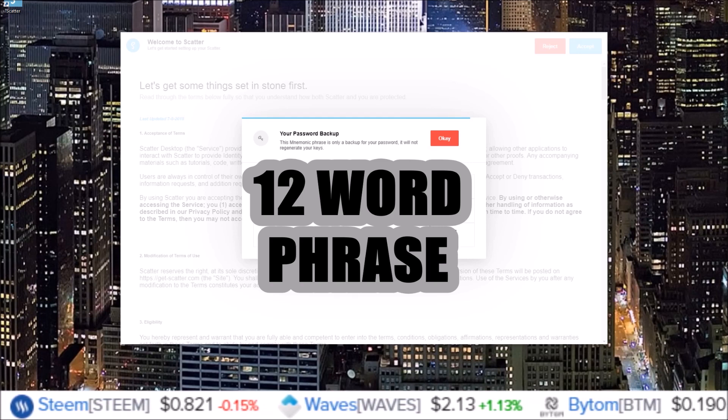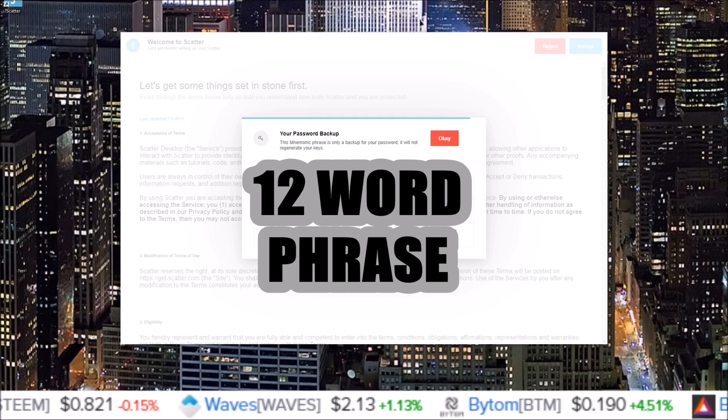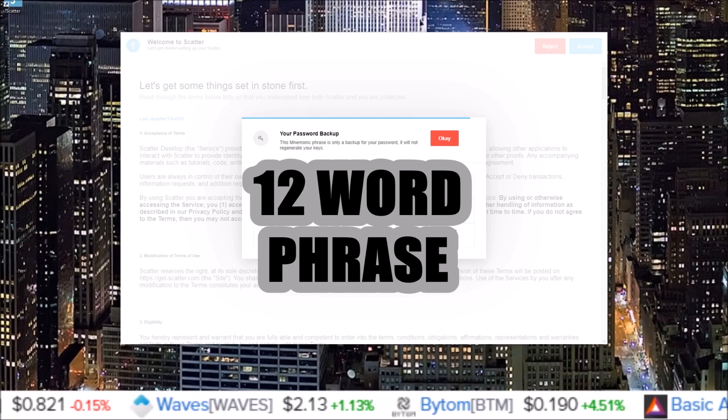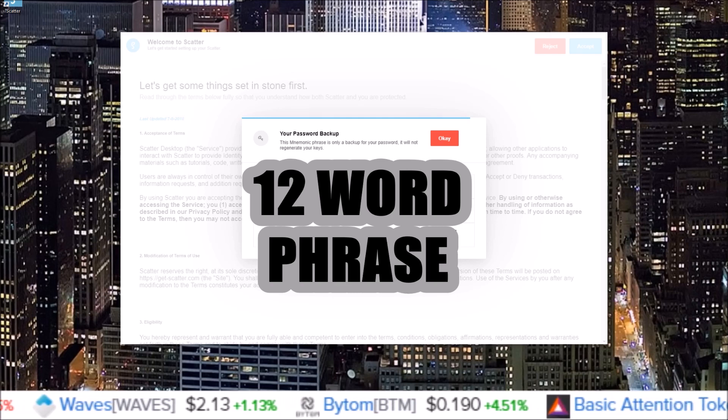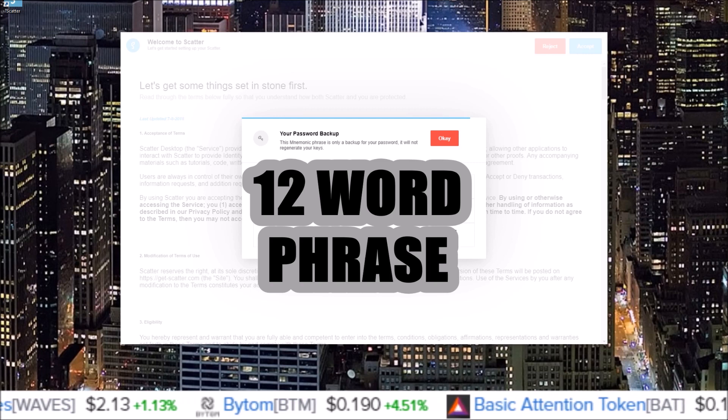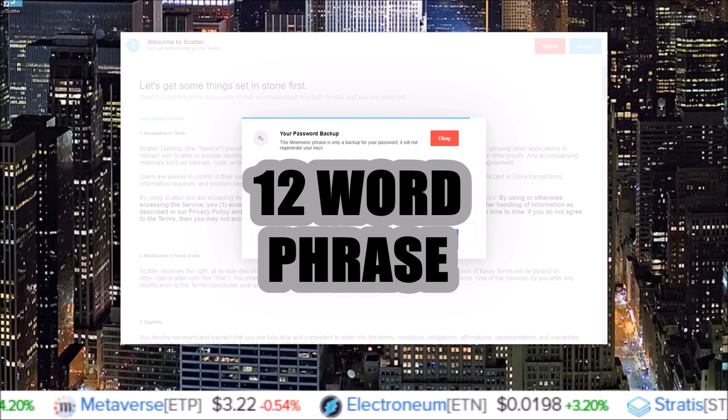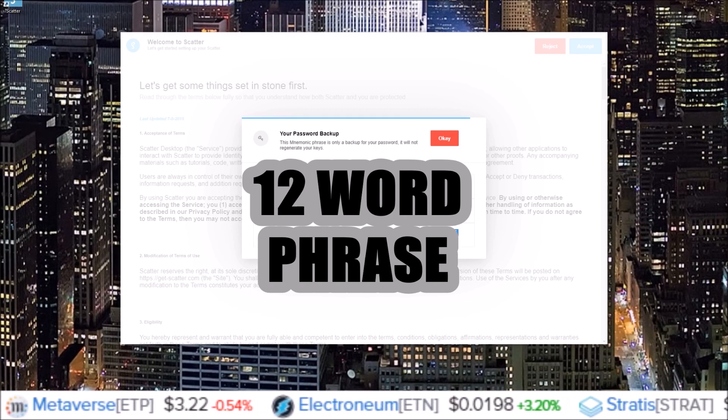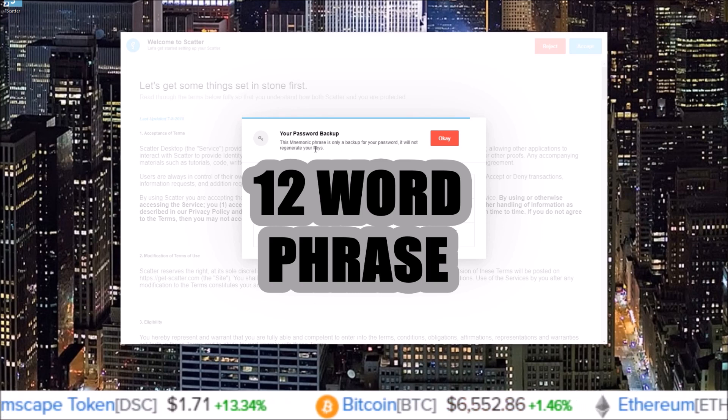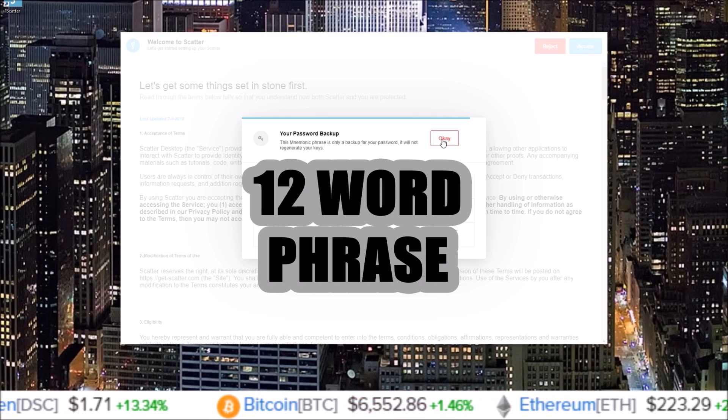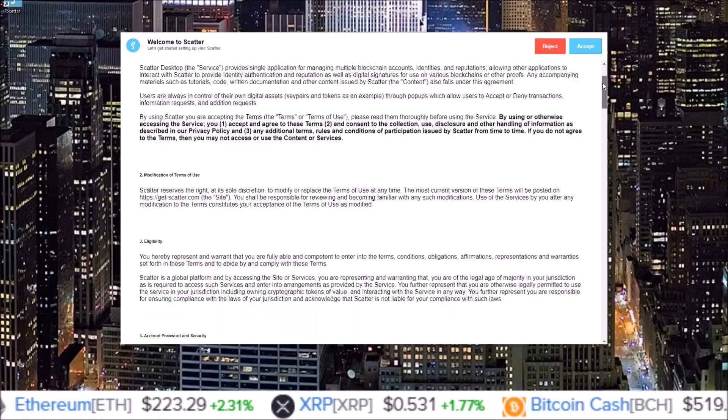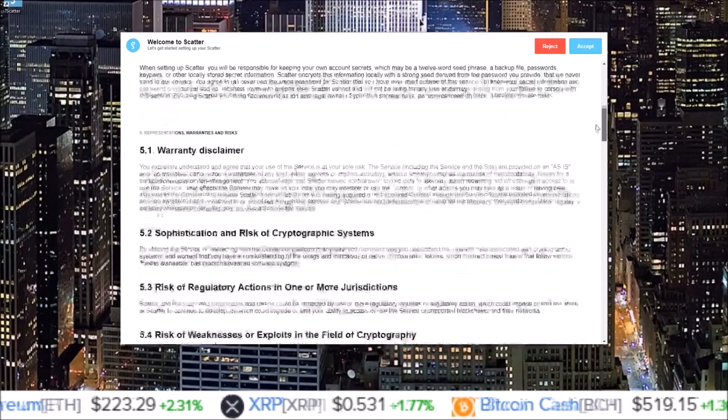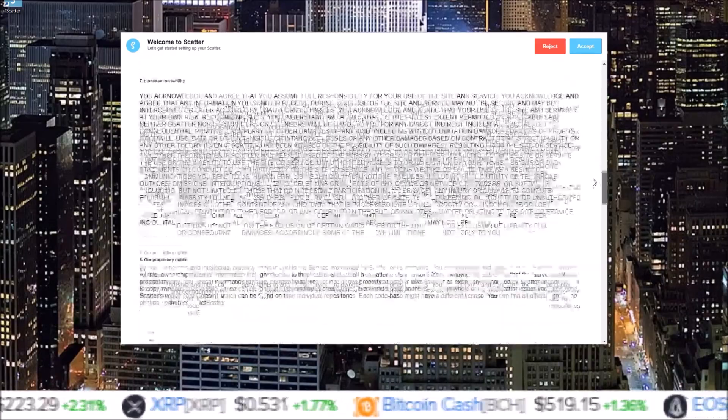The safest place is always offline, off of a computer, written down by hand, but it is up to you how you want to store it. So go ahead and copy down your 12-word phrase, and once you have your backup phrase copied down, click OK.